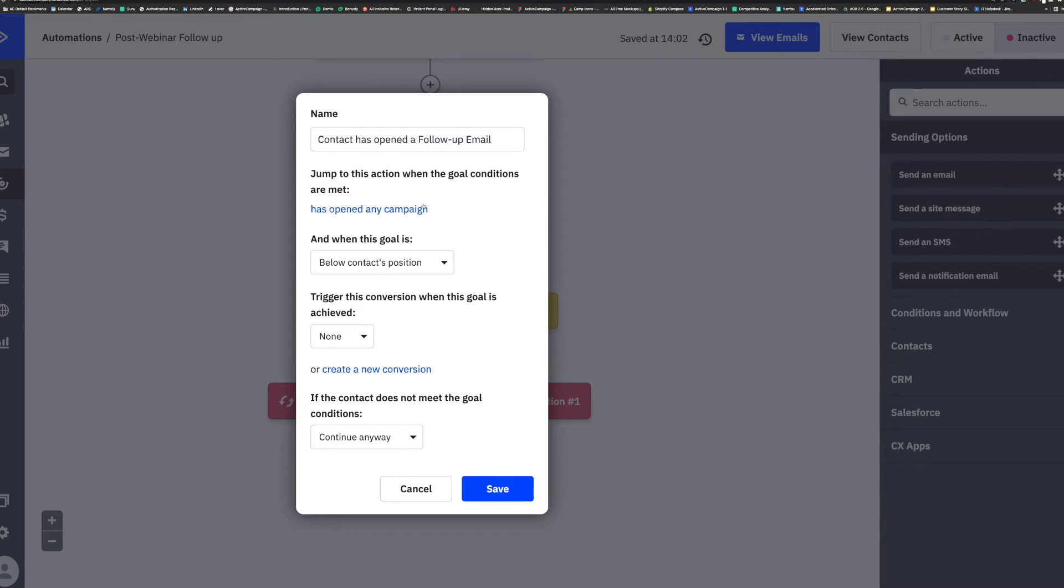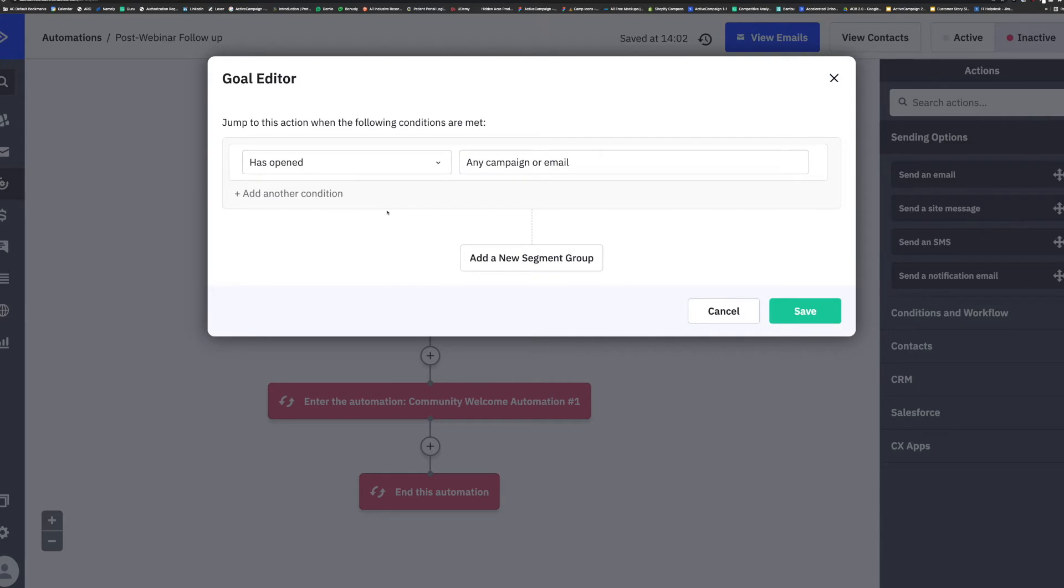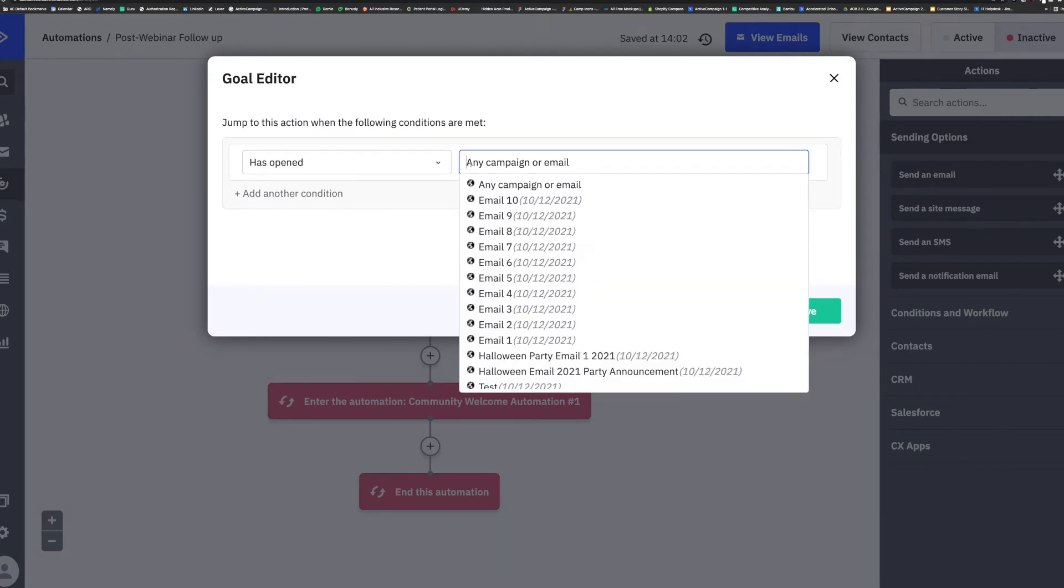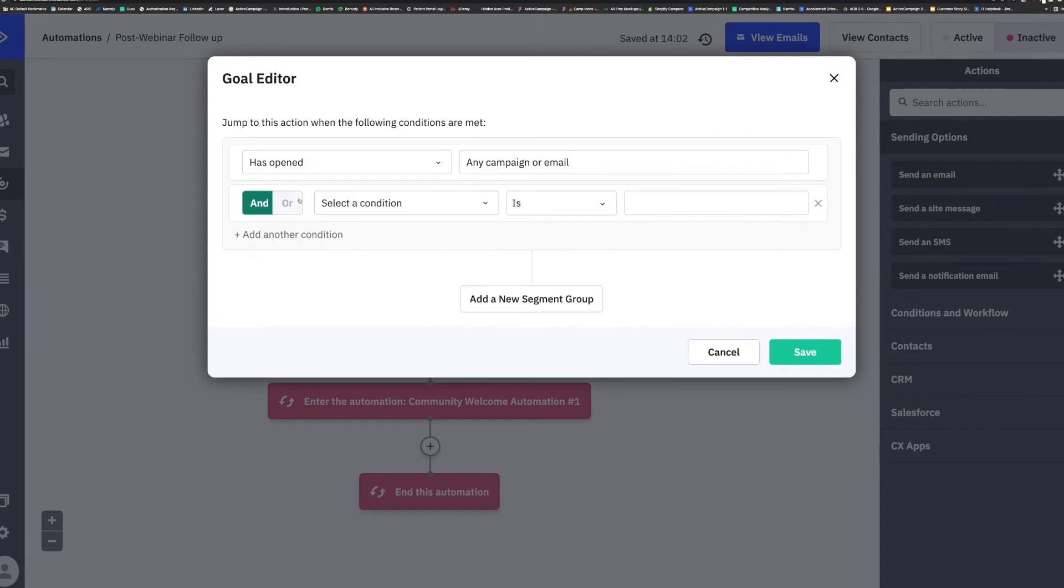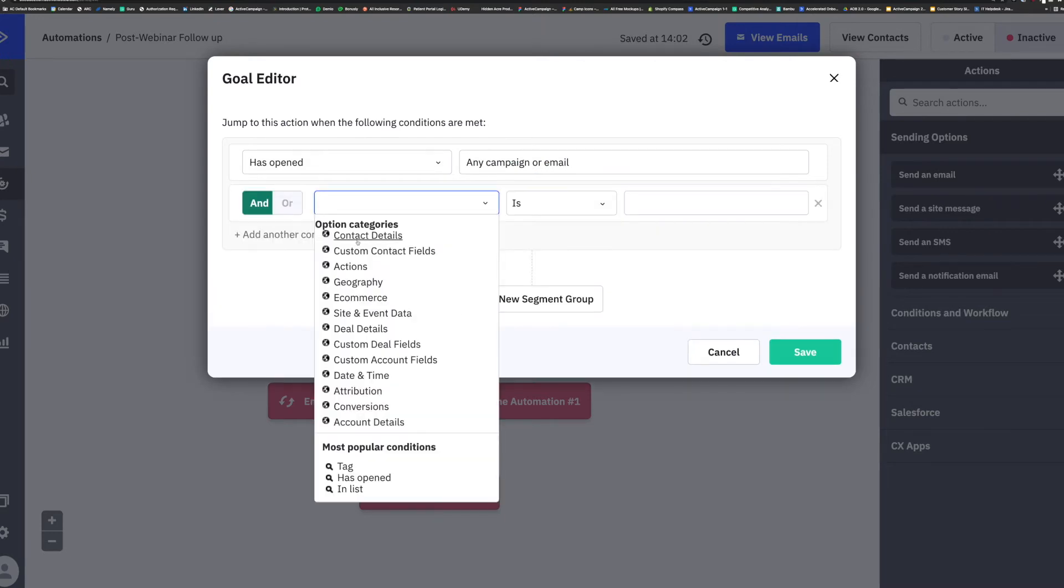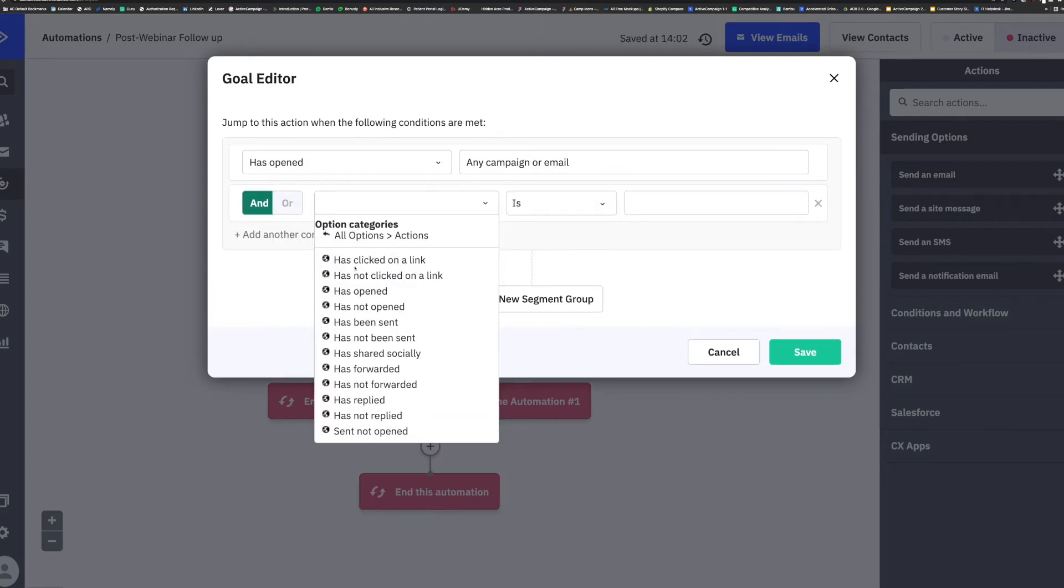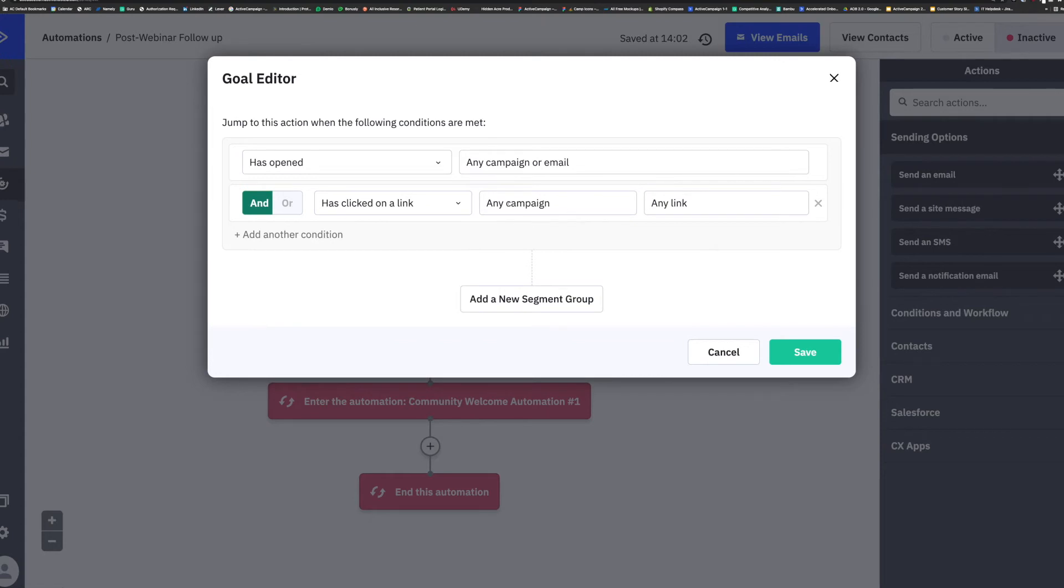So even if the contact is at the first message of your automation, but they complete the goal conditions you have outlined, they will be pulled down past all the other steps in the process to wherever the goal is situated.